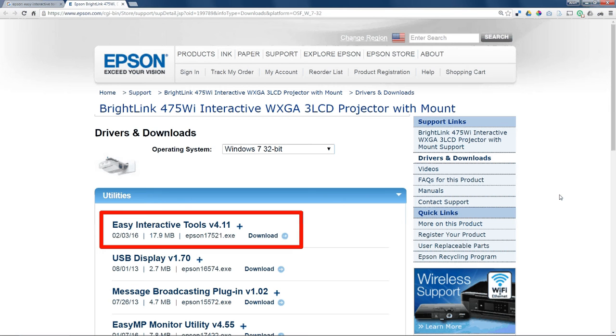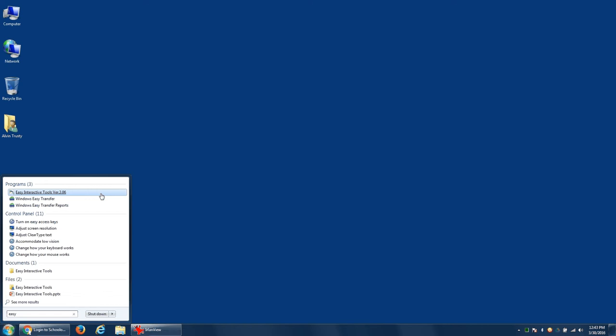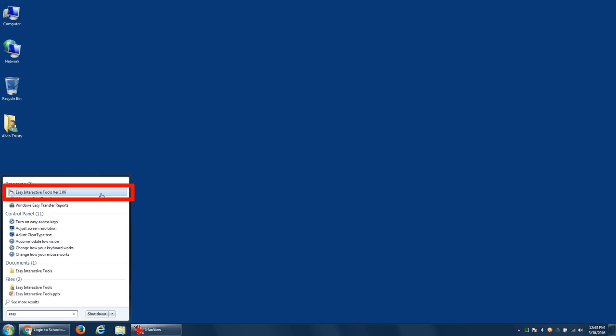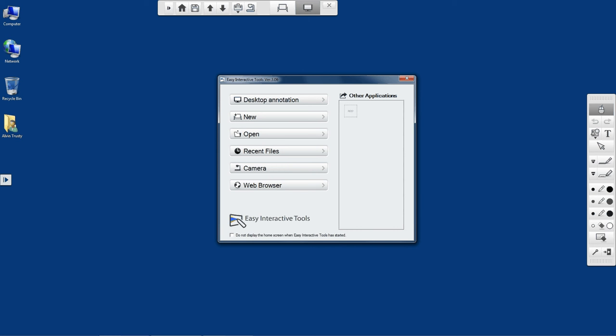This is already installed on your school laptop. Click on the Start button and type Easy for Easy Interactive Tools. It should find the software on your computer. Click on the icon and it will start the application.